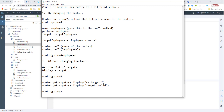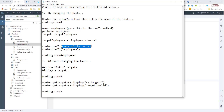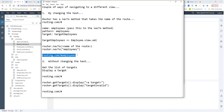So if the hash becomes employees, this target employees will get hit and it will navigate to employee.view.xml. The router.nav2 takes the name of the route — we pass in employees — and what the router does is change the hash to employees. Because it changes the hash to employees, this target now points to employee.view.xml. At the end of the day, your URL will look something like routing.com/employees.